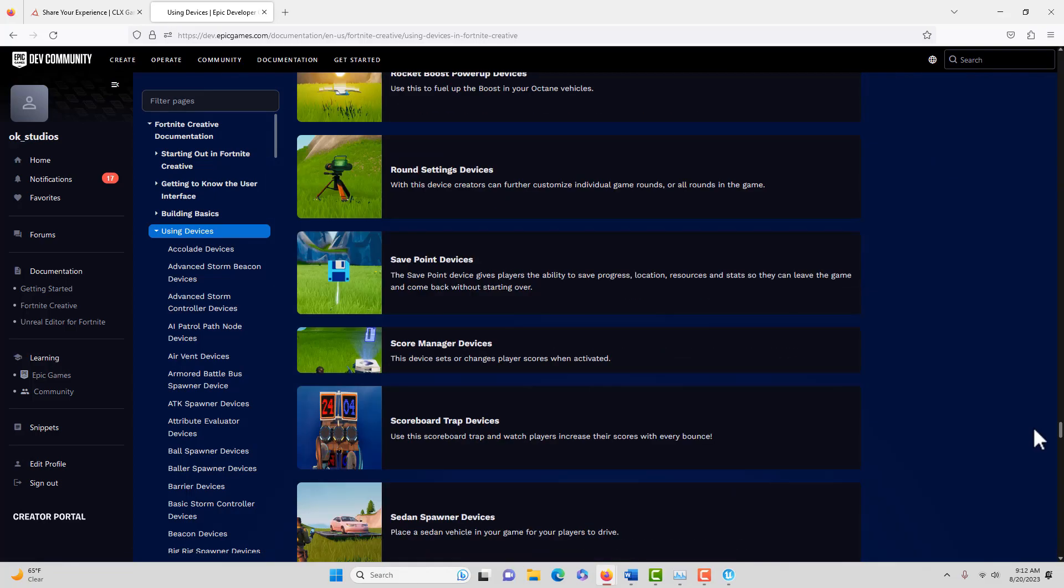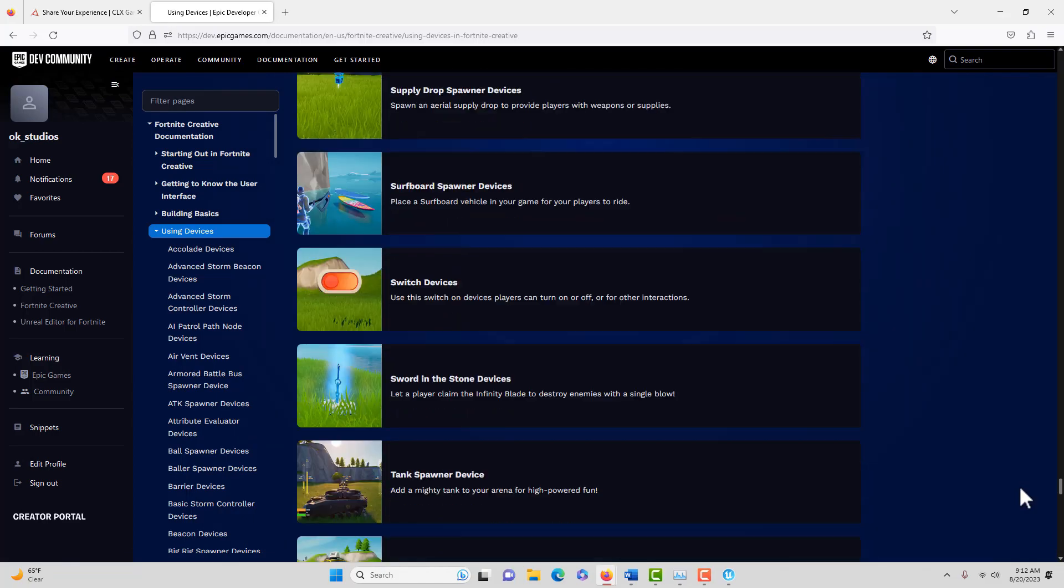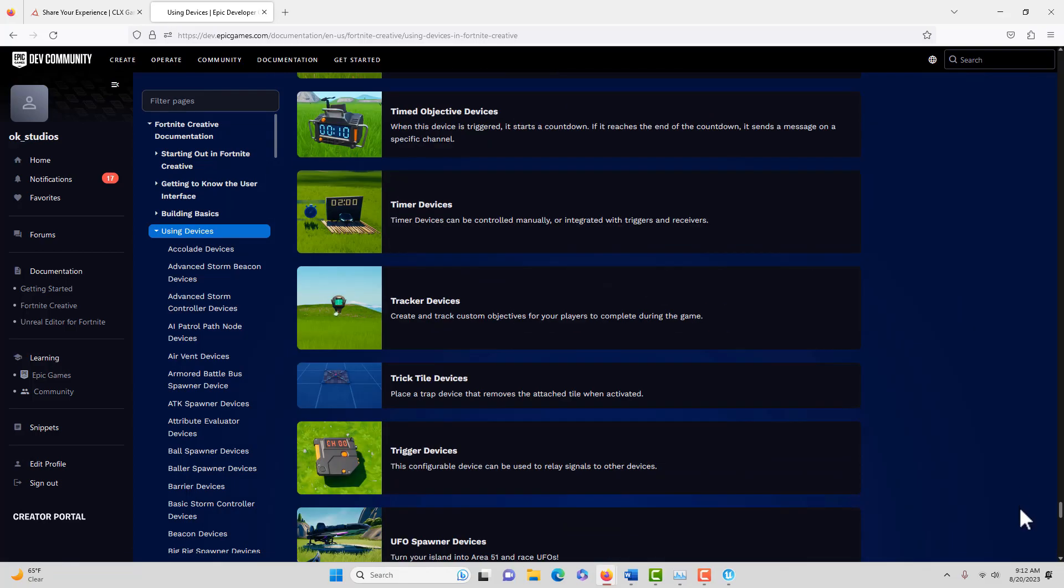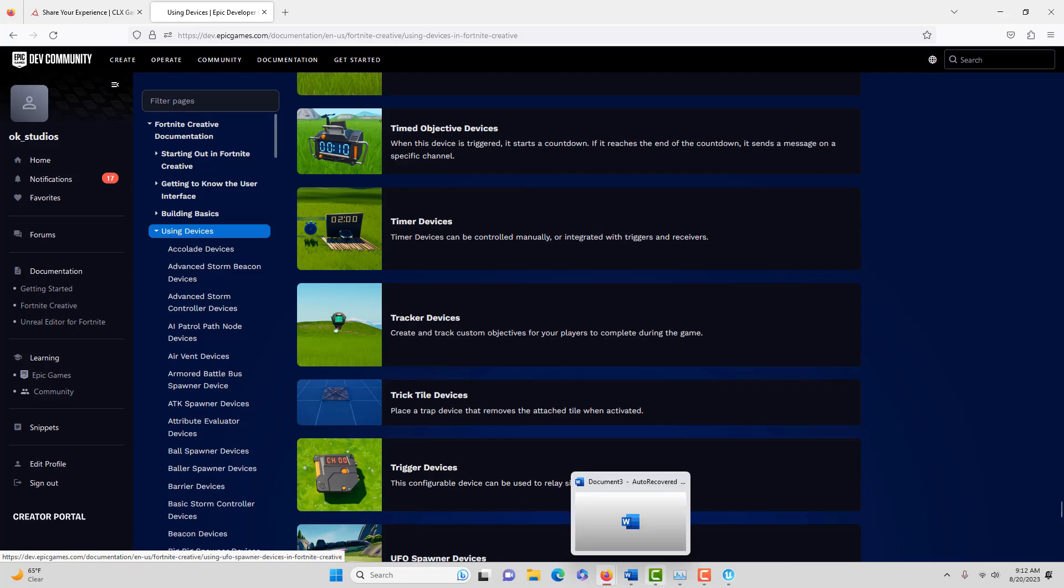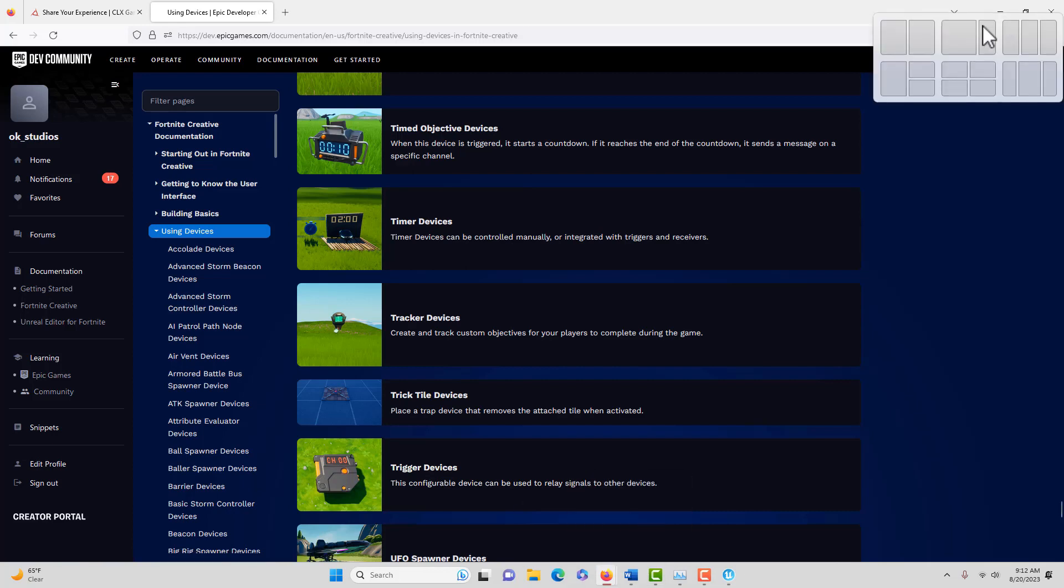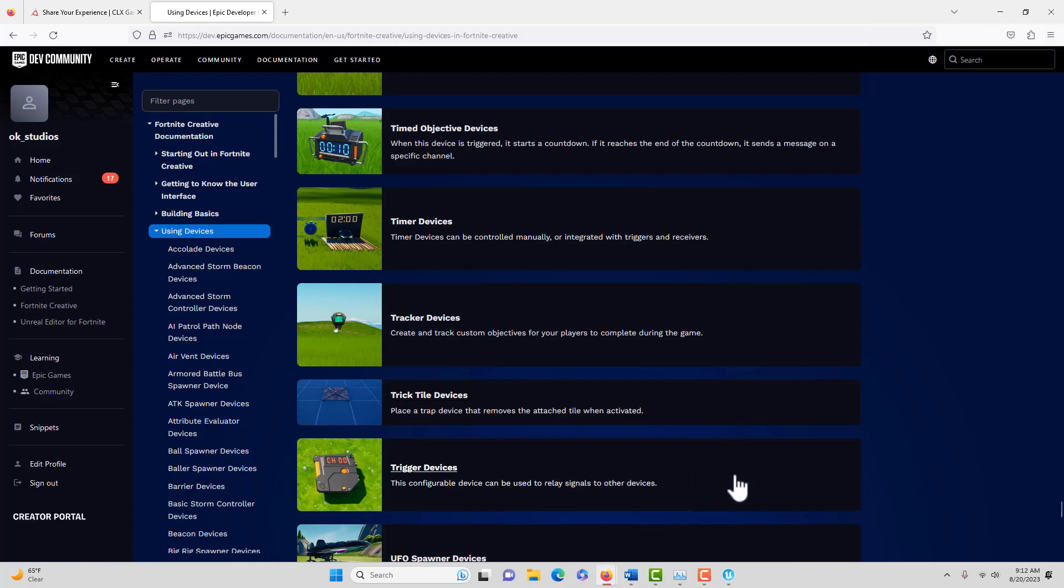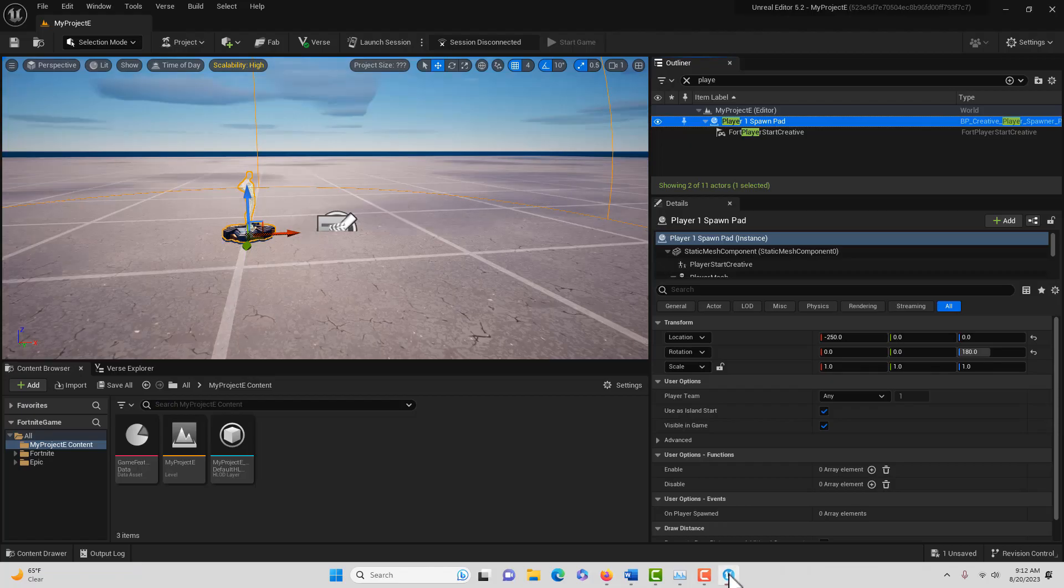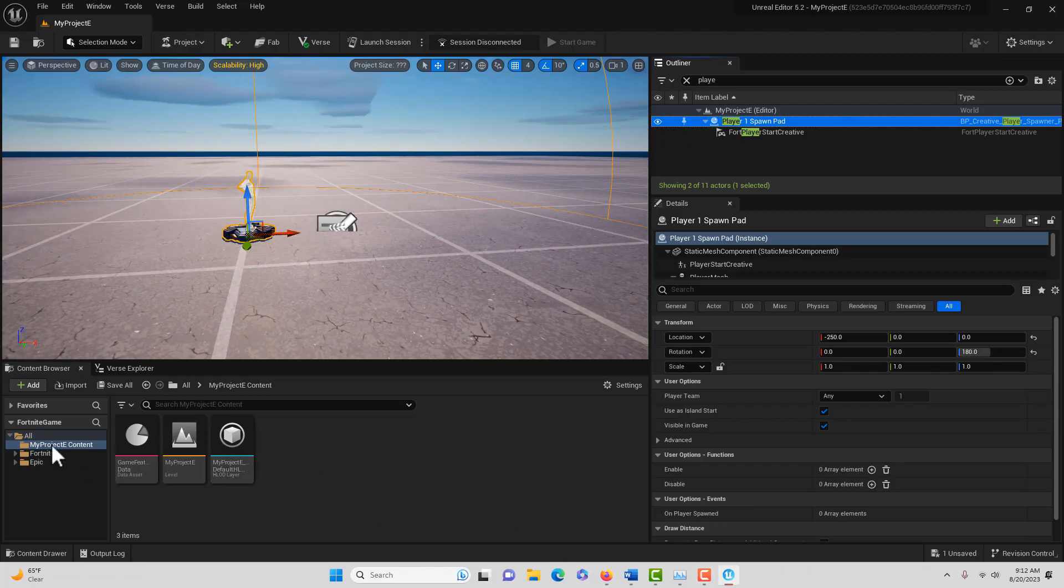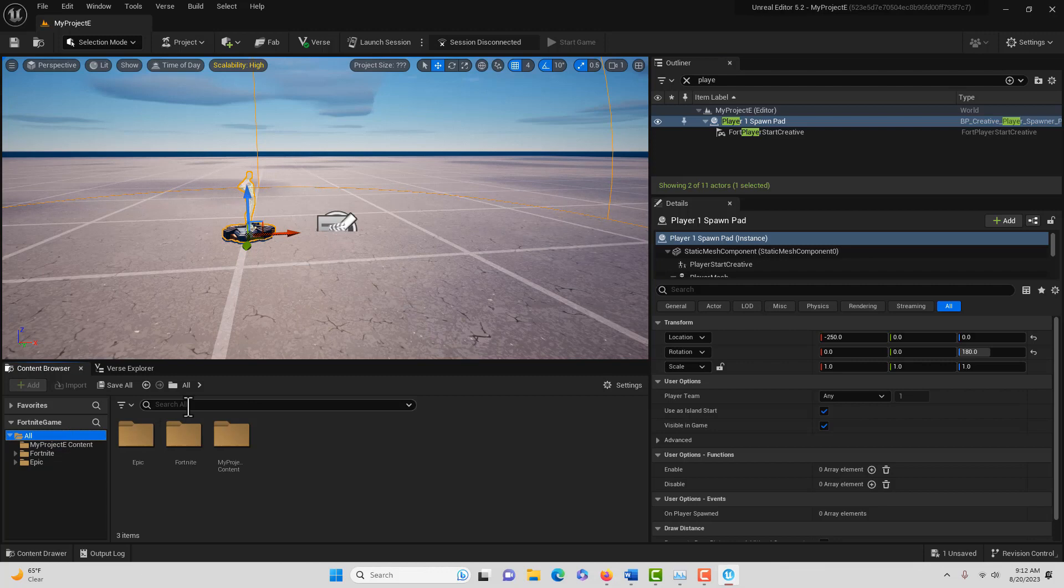These are very similar to trigger boxes. They have like counterparts or cousins in Unreal Engine. This trigger device is very similar to a trigger box and the billboard is very similar to a text renderer, although they're limited and restricted a little bit in the Fortnite Creative.